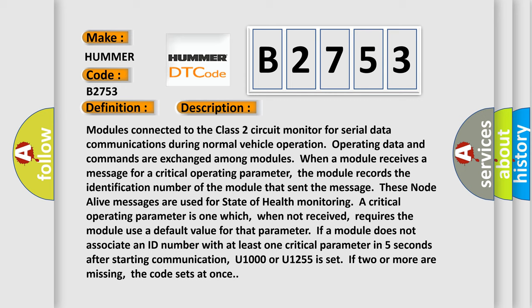Monitoring a critical operating parameter is one which, when not received, requires the module use a default value for that parameter. If a module does not associate an ID number with at least one critical parameter in five seconds after starting communication, U1000 or U1255 is set. If two or more are missing, the code sets at once.